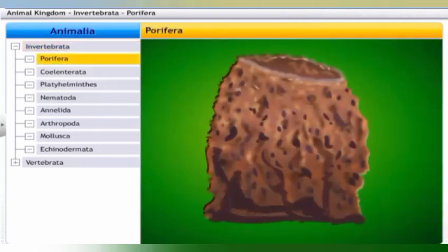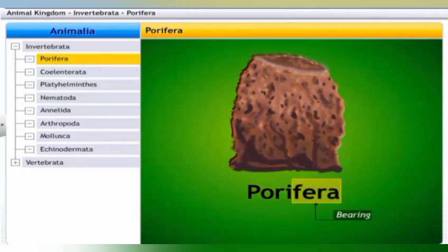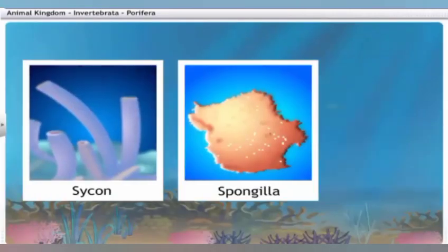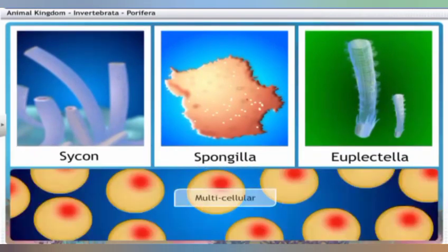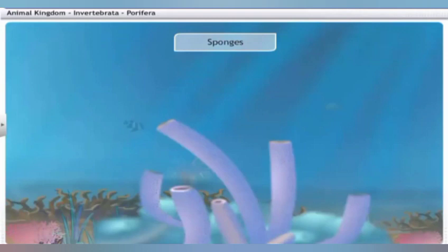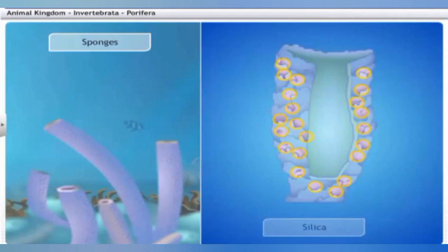Porifera get their name from two words: 'pori' meaning holes and 'fera' meaning bearing. The phylum Porifera includes Sycon, Spongilla, and Euplectella. They show a minimal level of tissue-grade organization, and though multicellular, are commonly called sponges. Sponges are non-motile and generally found in an aquatic habitat. They are covered with a hard skeleton made of silica or spongin fibers. Pores all over their body lead to a canal system that circulates water to bring in food and oxygen.